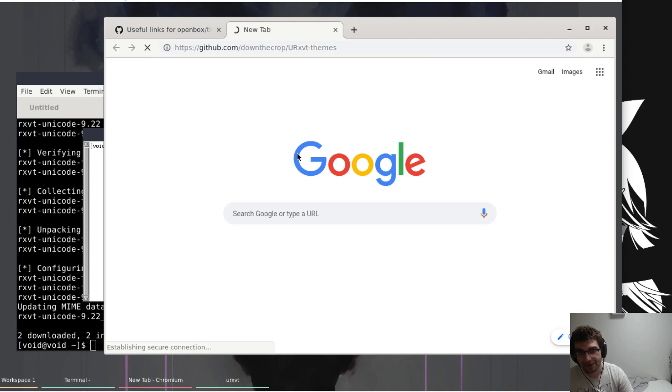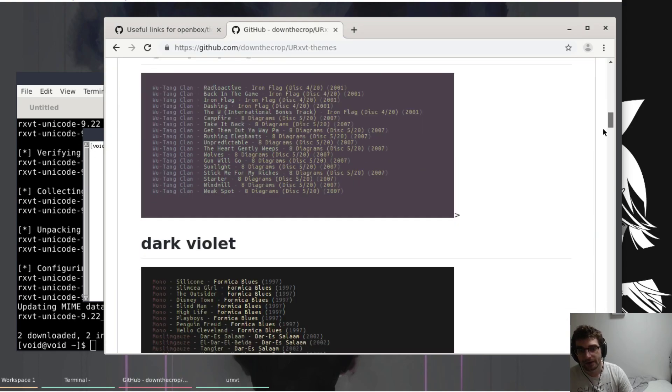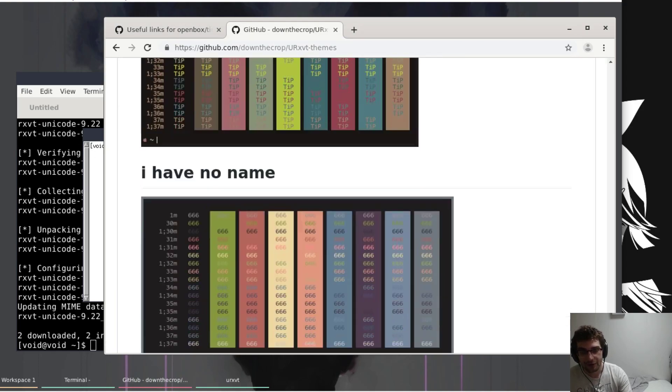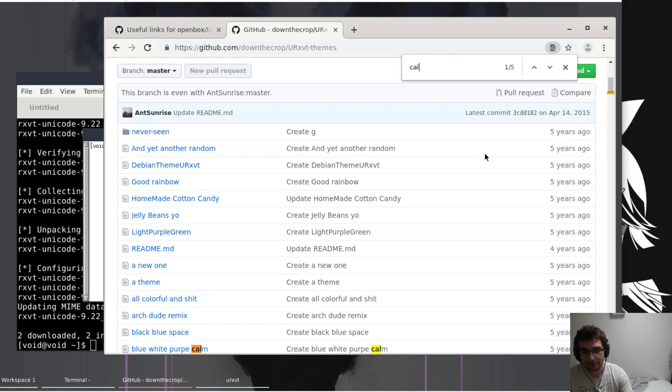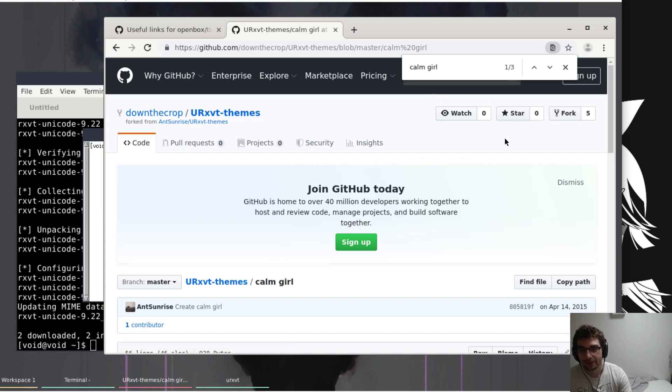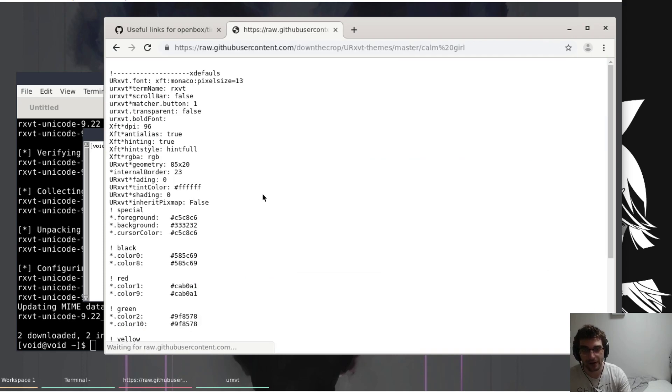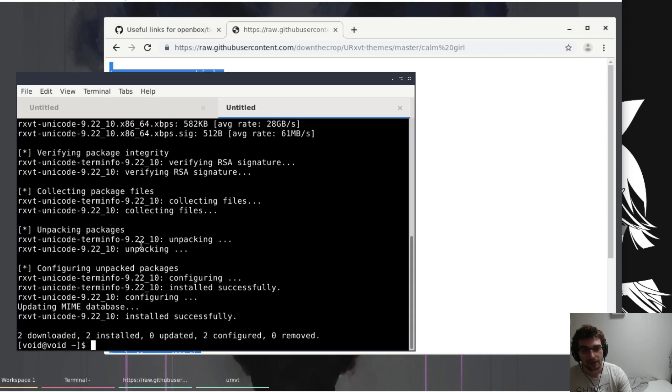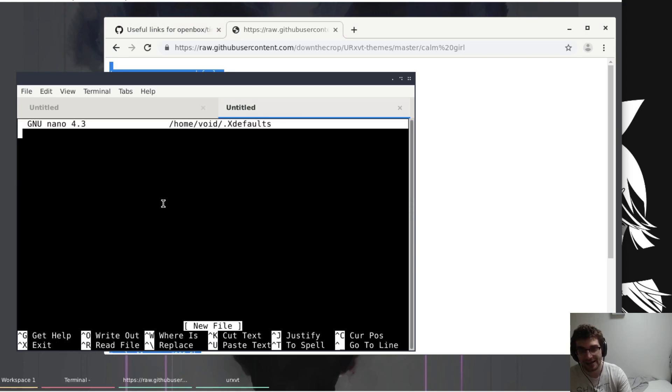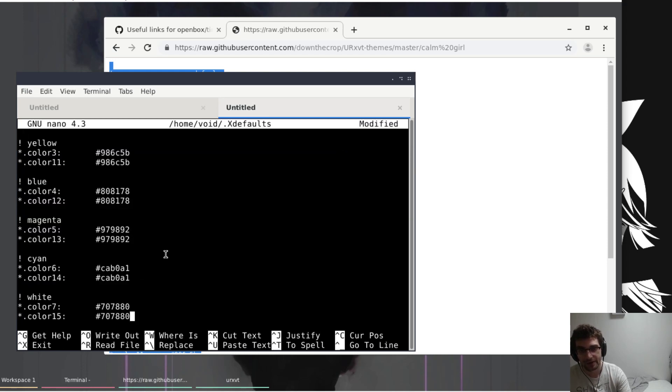These are also in the gist. Look down through here. The one that I'm going to use is called calm girl, right at the very bottom. These ones you don't copy through git, you just grab the actual raw text.